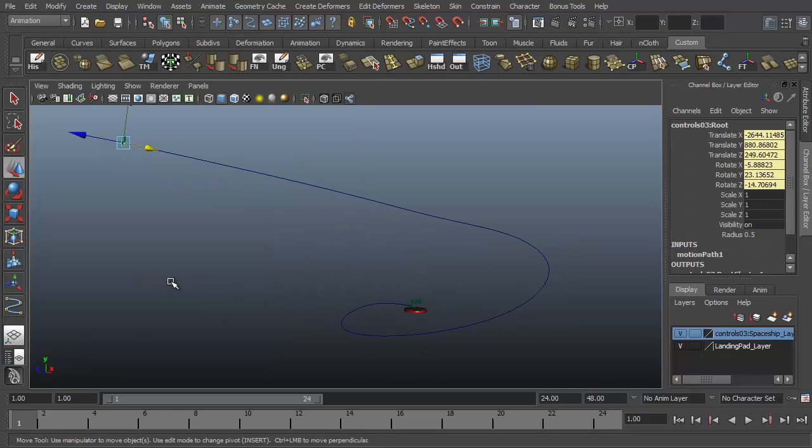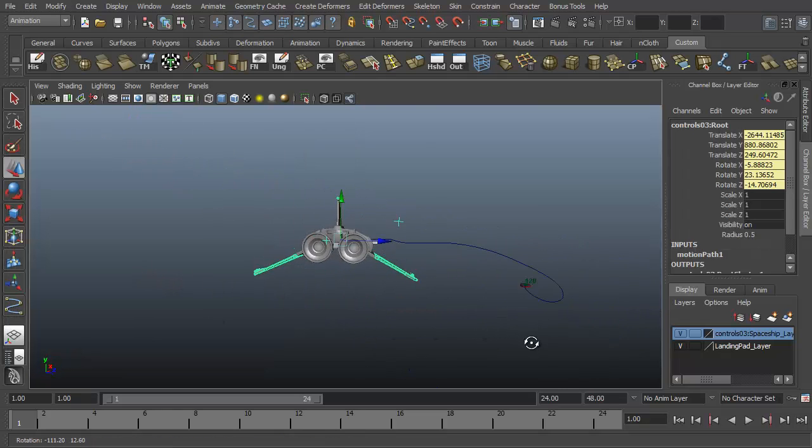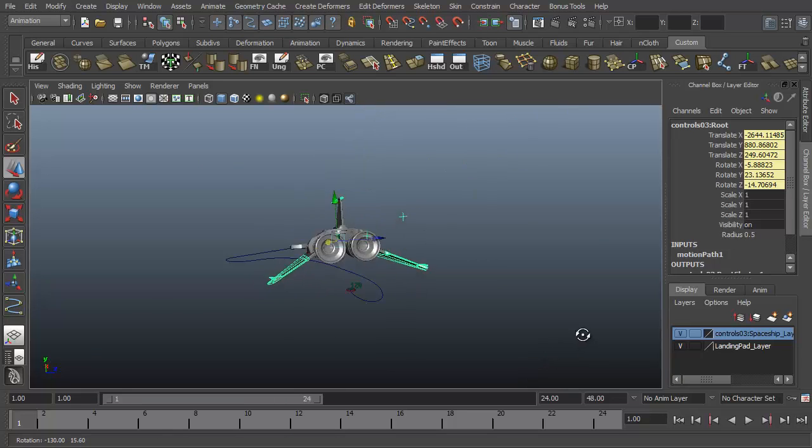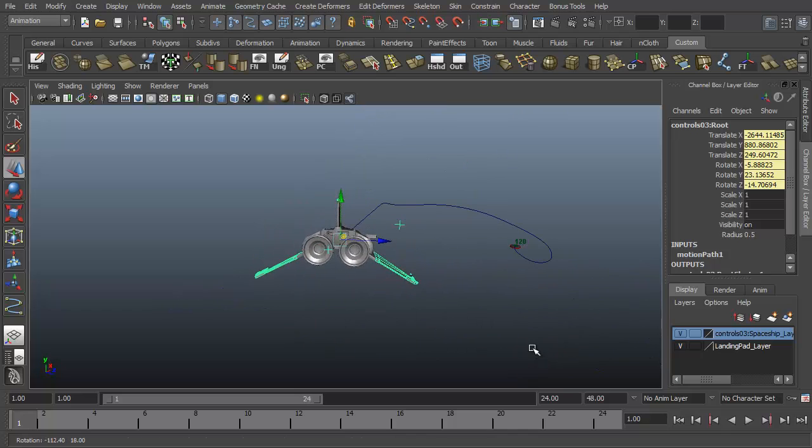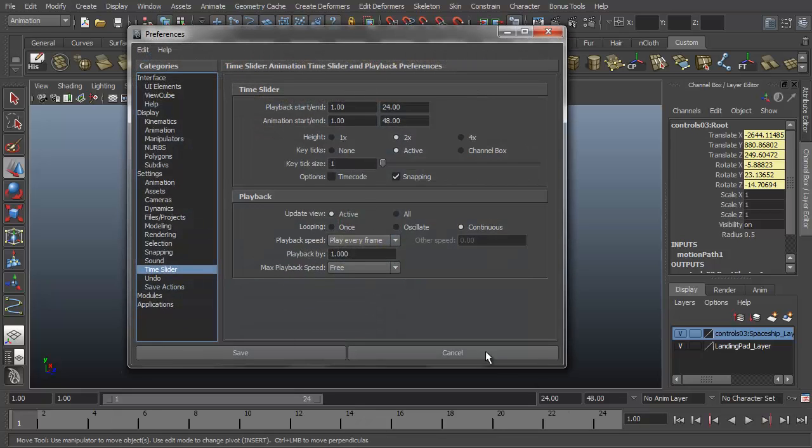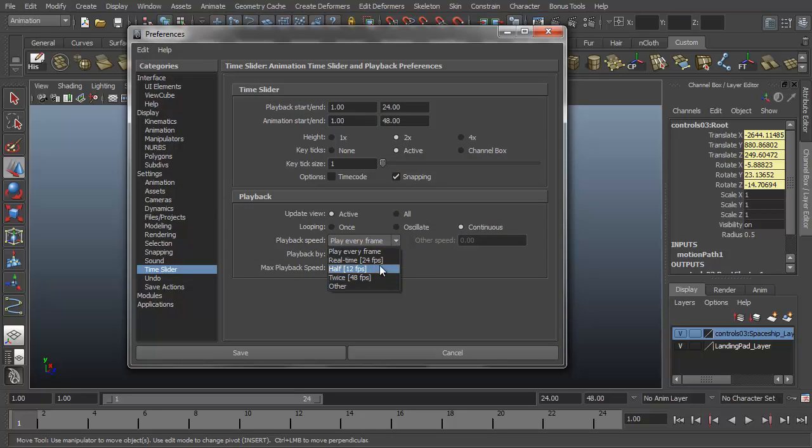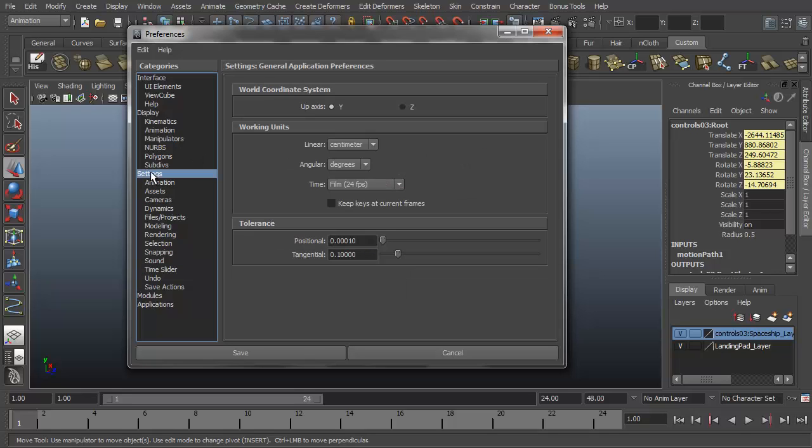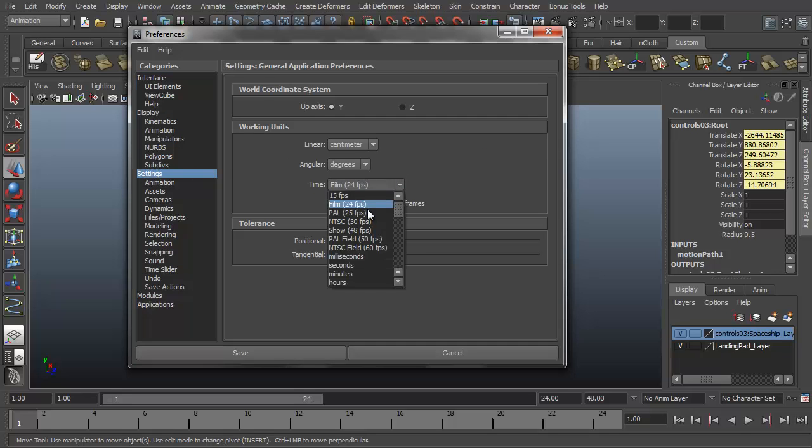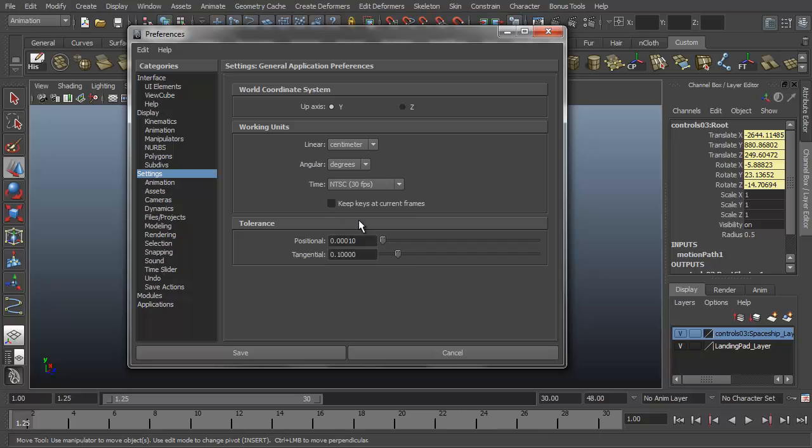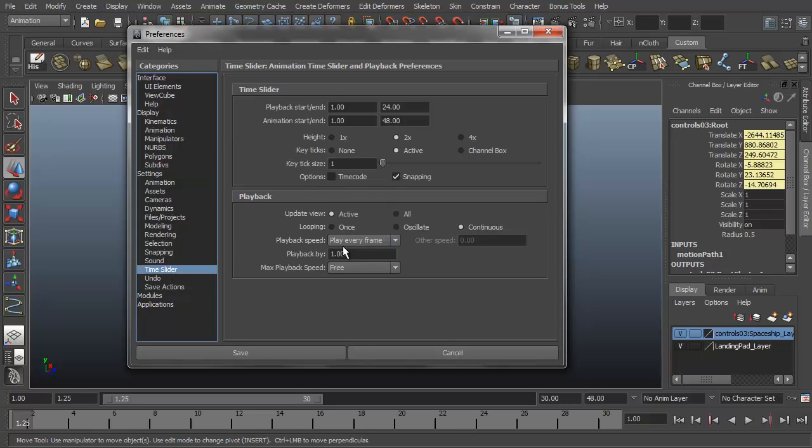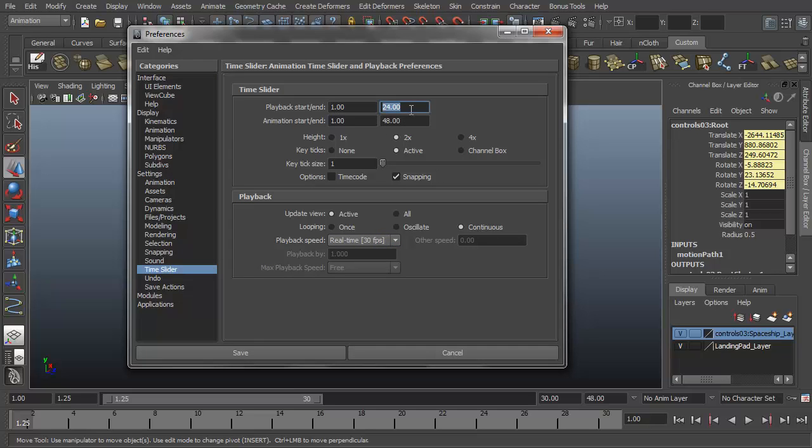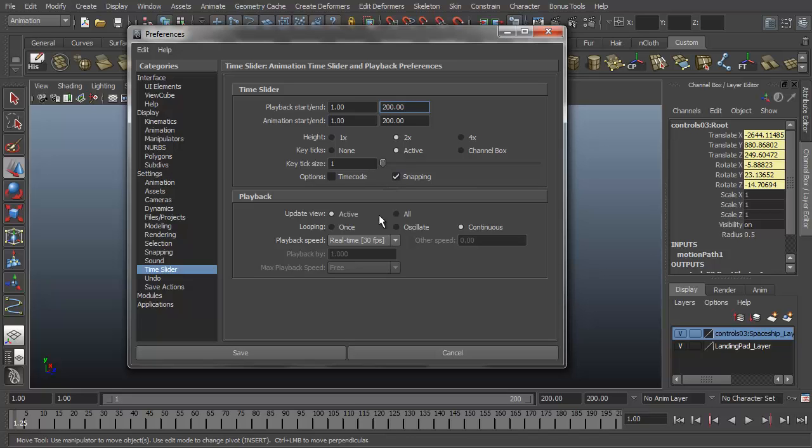So now if I press the F key to zoom in on my spaceship, you'll see it's now been attached to the curve. I want to hit play, and actually we only have 24 frames visible here. So let's adjust our time slider to show all the frames we want to see. You'll see I'm using 24 frames per second again because I opened my landing pad scene which was not set to 30 frames per second. So we'll go to the settings category, change the time to NTSC. Go back to time slider. Start to play real time, 30 frames per second. And this end over here, since we know that we put in 120 frames for the end of our animation, let's give it a little bit of a buffer and say 200 frames. And hit save.